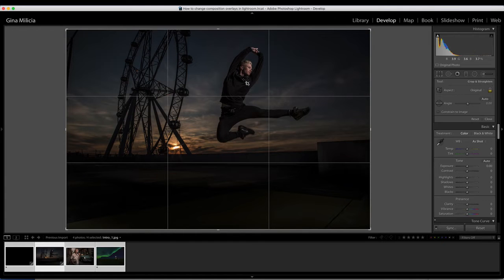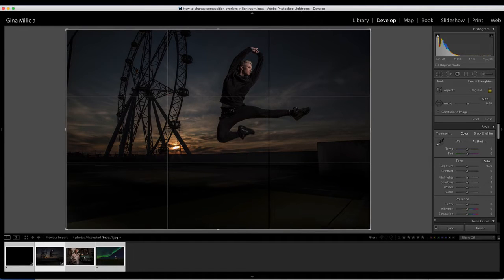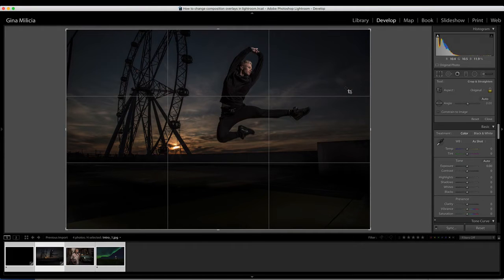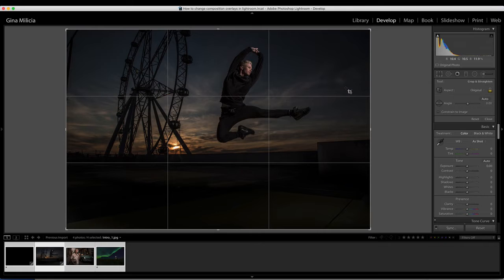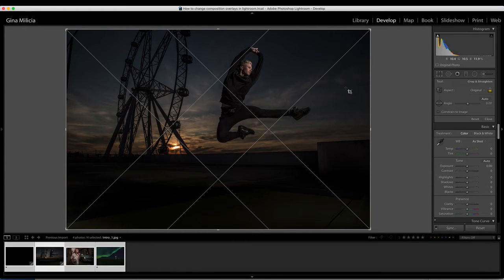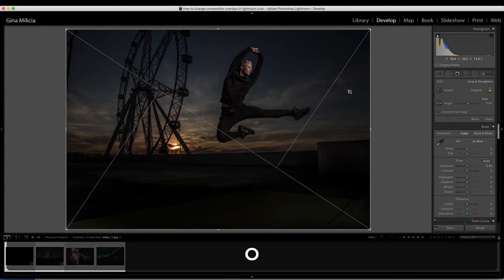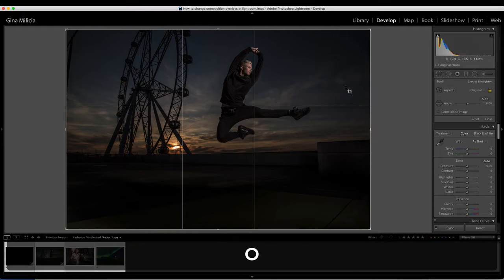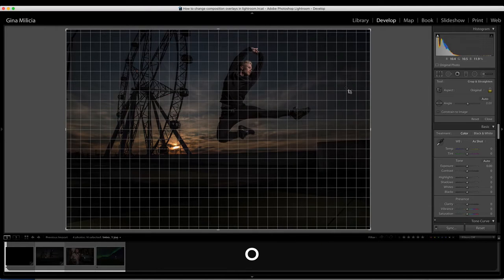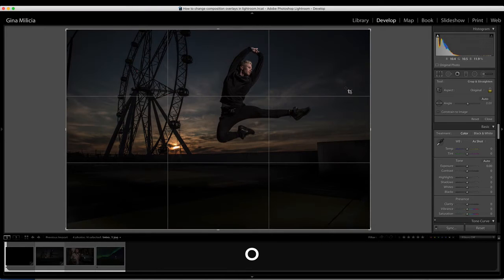But I can actually change the overlay and Lightroom gives you several to choose from. To change the overlay, you simply hit O and Lightroom will toggle through the different overlay options.